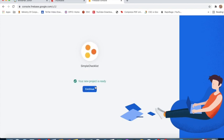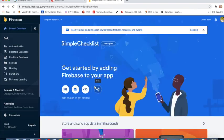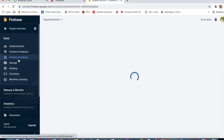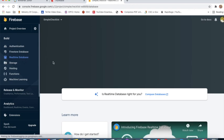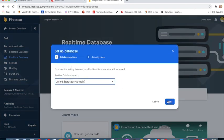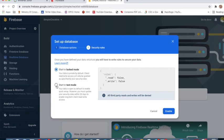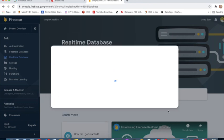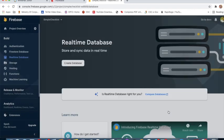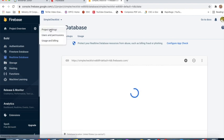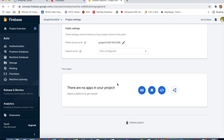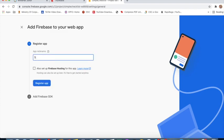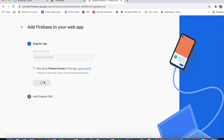I will click continue. Now I'll go to Realtime Database, create database, next, start in test mode, enable.